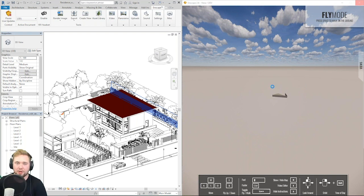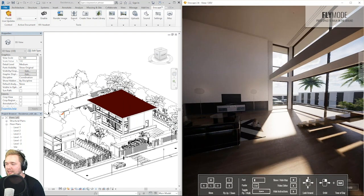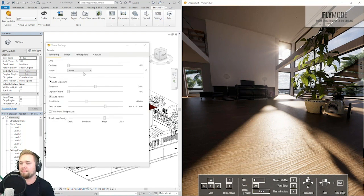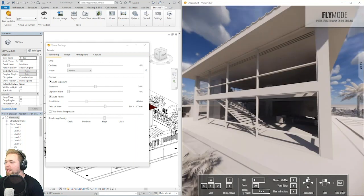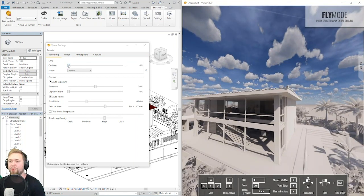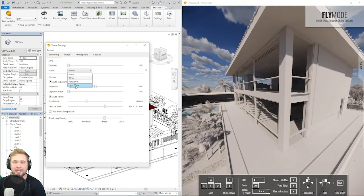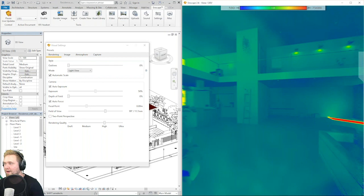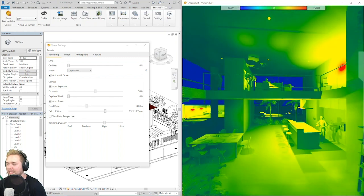Architects sometimes are not used to working with materials or don't have those set up in their project. You do not necessarily have to apply materials — we have visual modes that help convey a project without materials. We have a white mode that displays a project as if built from paper. We can add outlines for a cartoon-like look, or use Enscape for lighting analysis with the light view mode, which gives a correct idea of how many lux are falling onto each space at any time with a dynamic scale.